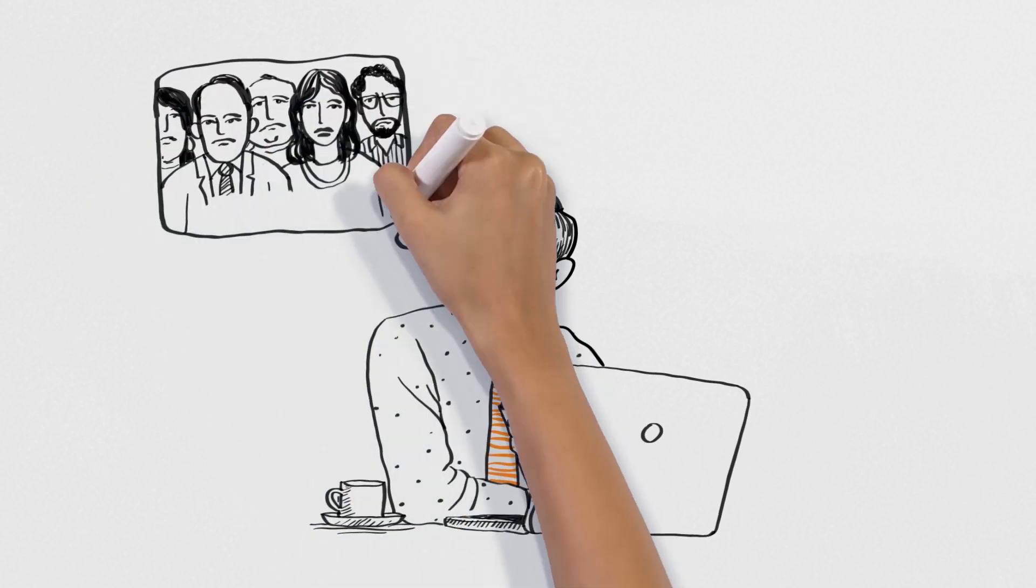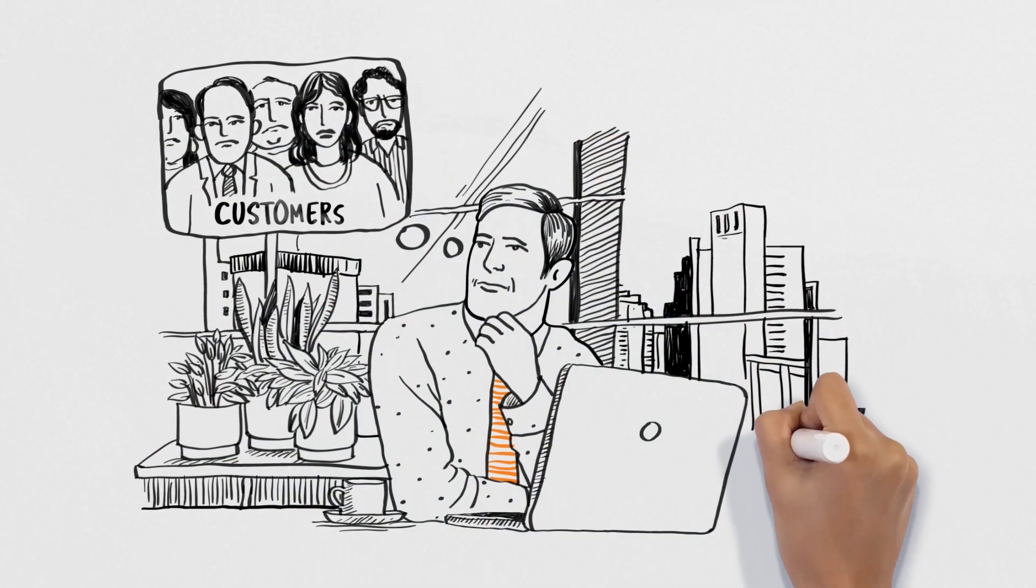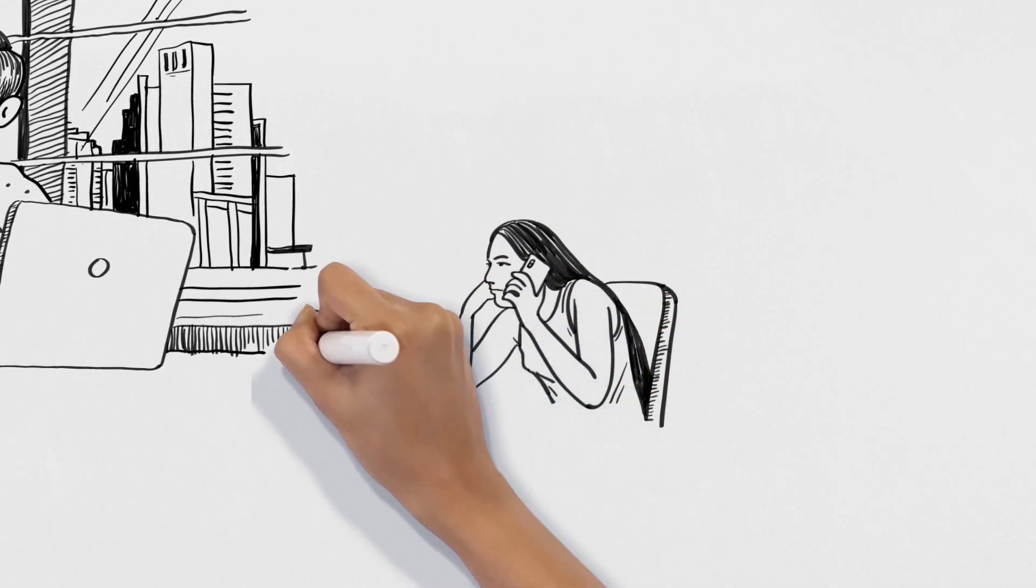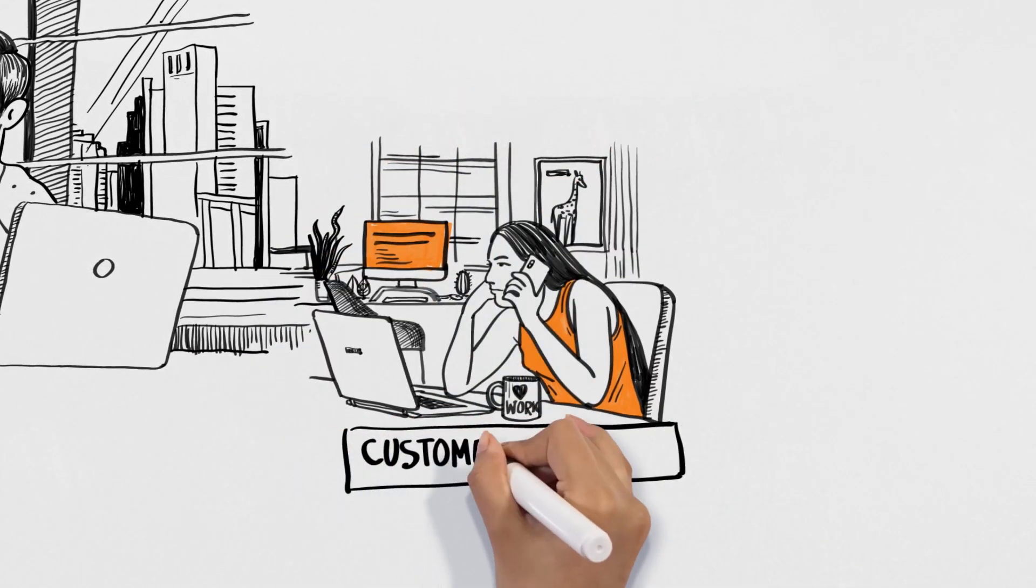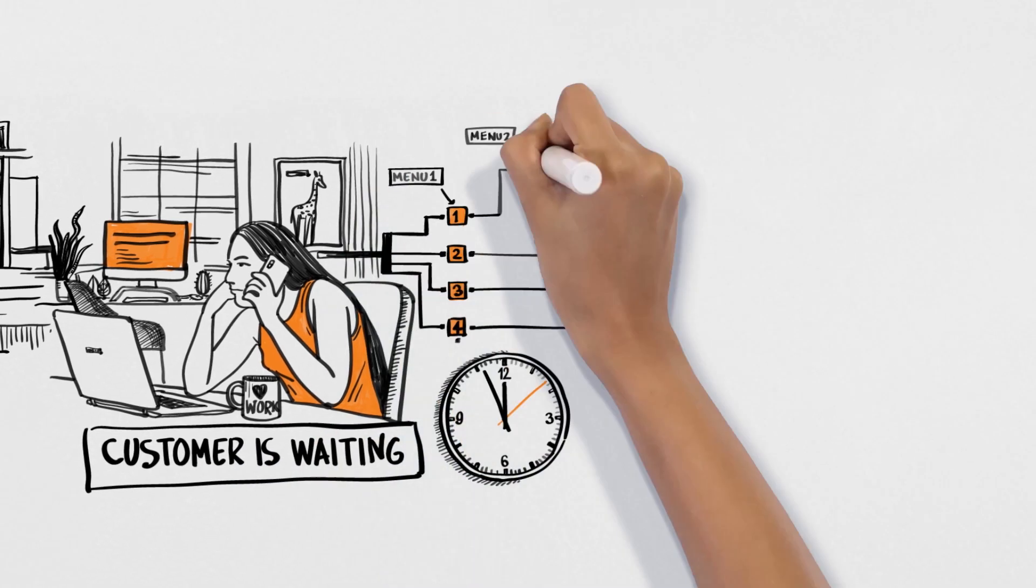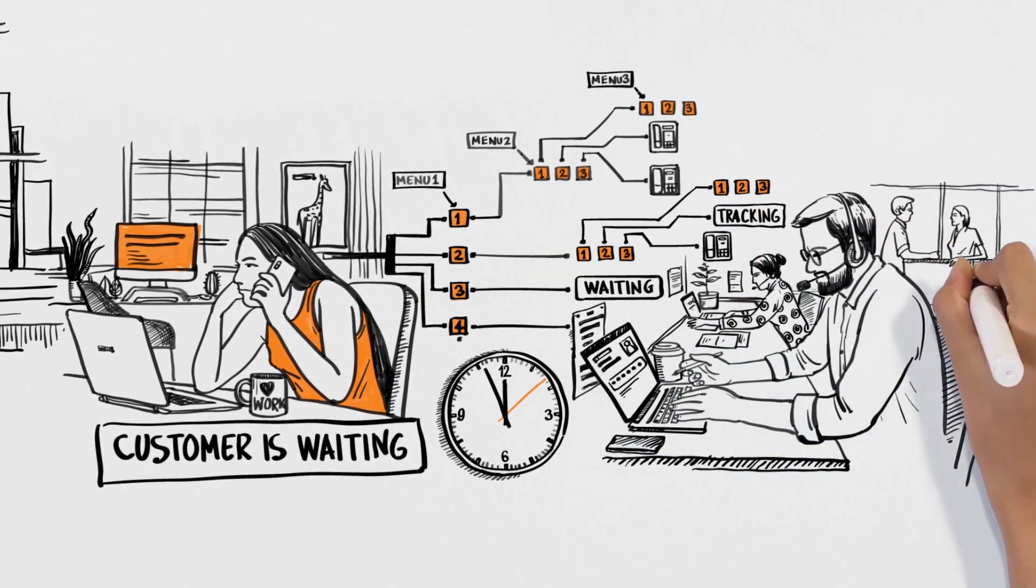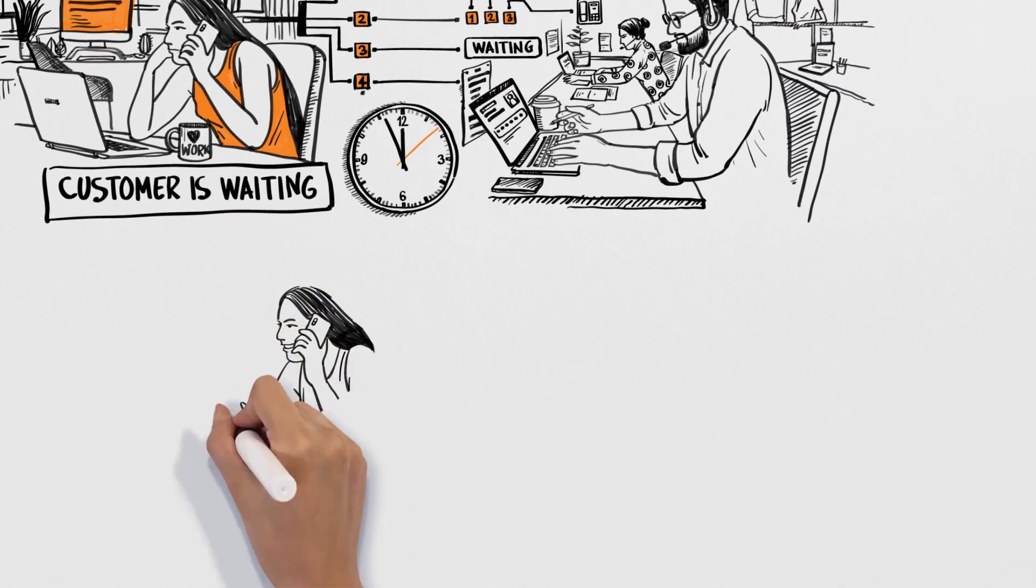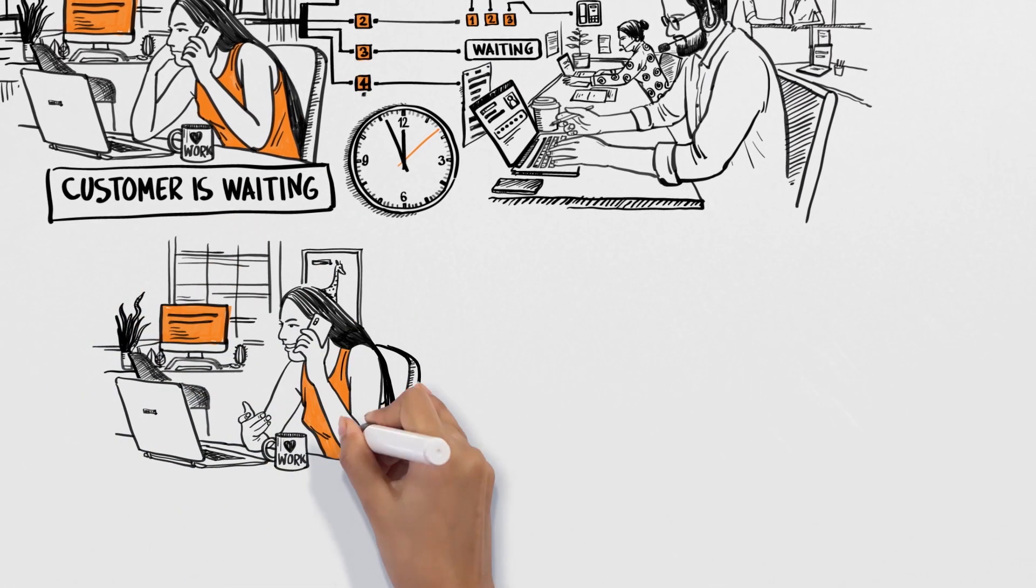Ever wondered how long your customers have to wait on the IVR? What about the time they spend repeating information after they get connected to an agent? What about the possibility of a call drop in between?